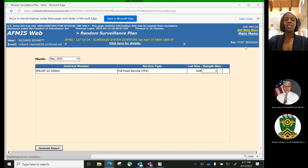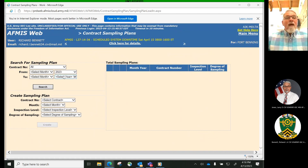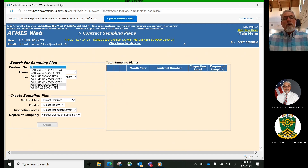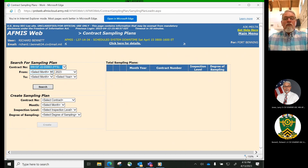We will now transition to Contract Sampling Plans. Good afternoon. I'm Mr. Larry Jones. I'm an Installation Food Program Manager and Contracting Officer Representative for Fort Novosel, Alabama, formerly known as Fort Rucker. We have now just transitioned to the Contract Sampling Plan process. The Sampling Plan process is used by the Installation Contracting Officer Representative, COR, to create, modify, and print a sampling plan for the Assistant Contracting Officer Representative, ACOR, to use for the evaluation of services performed by the contractor in contract-operated Warrior Restaurants. It is the primary method for measuring contract performance and establishing the acceptance or rejection levels for each service.